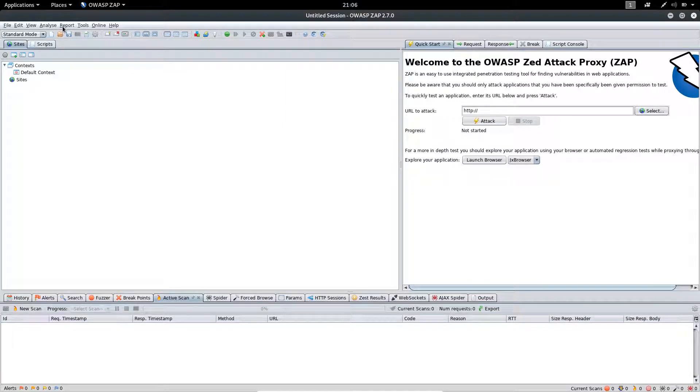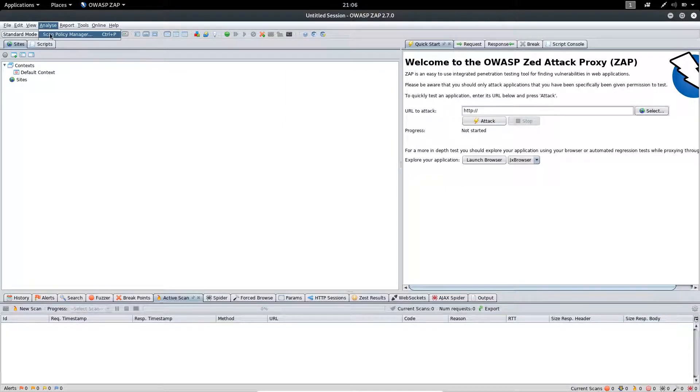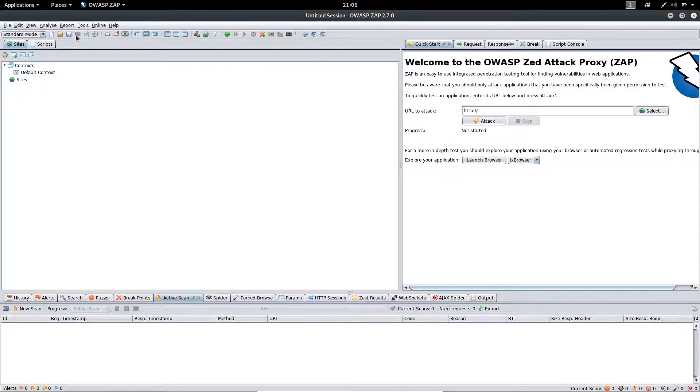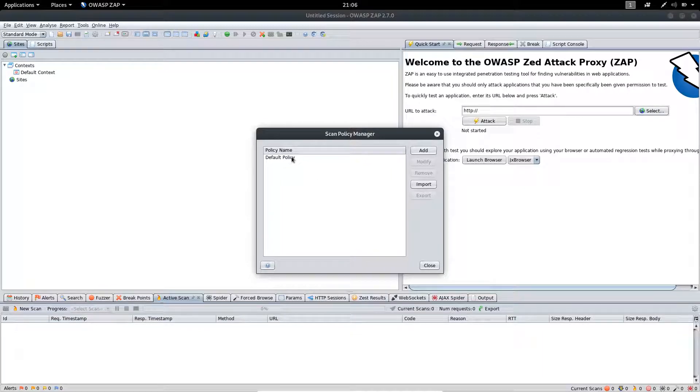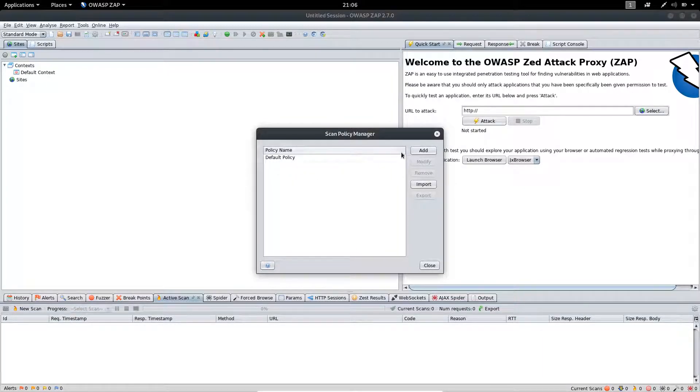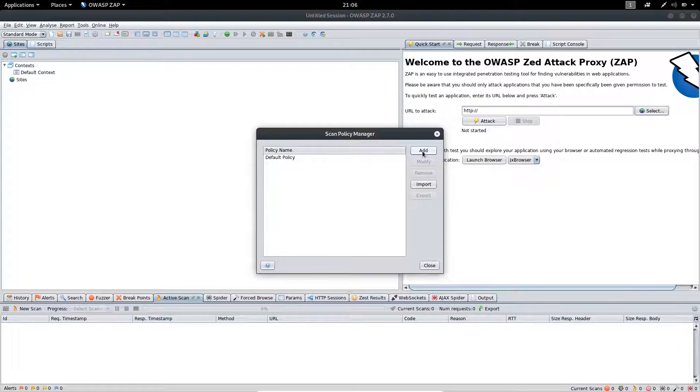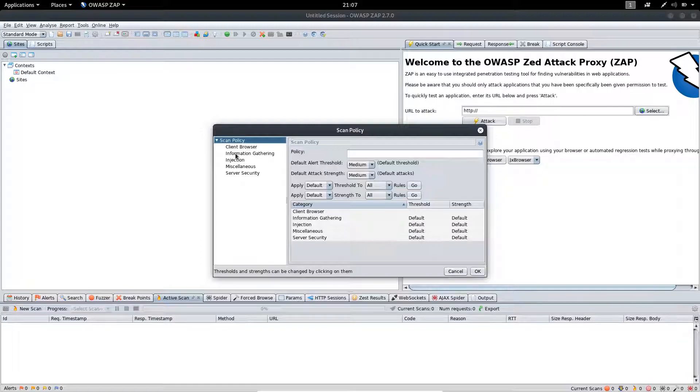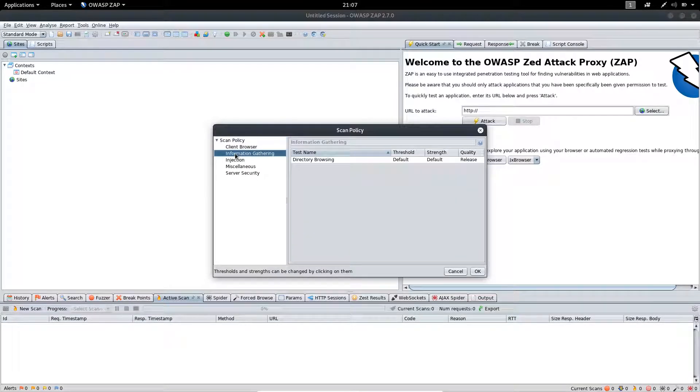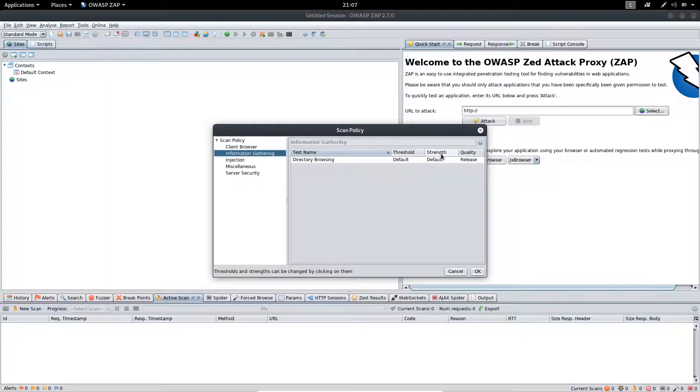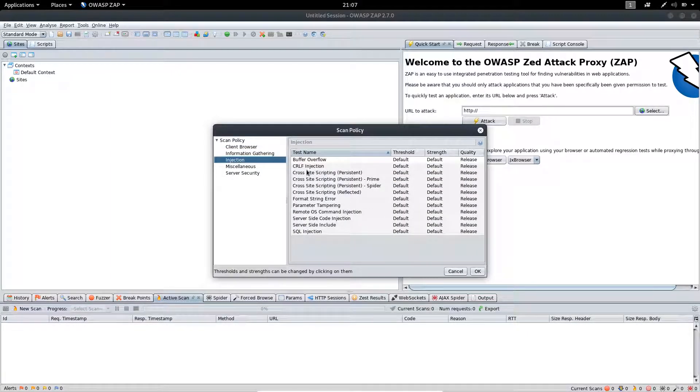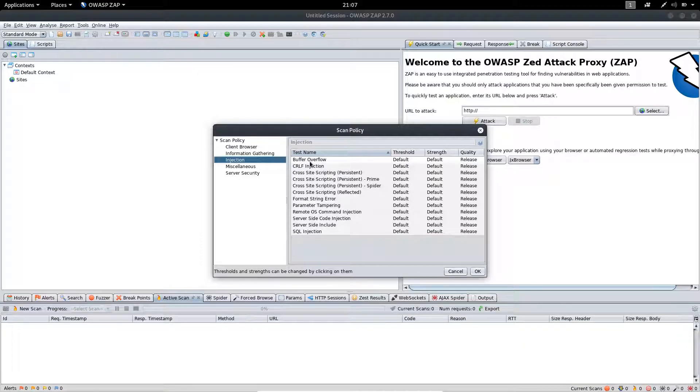Moving on to the Analyze menu, you will find the Scan Policy Manager here. If you click on the Scan Policy Manager, you will find there is a default policy, but you can customize your scan policy where you can set different types of parameters like threshold, strength, and quality of the vulnerability scanning while conducting an automated scan on a web application.